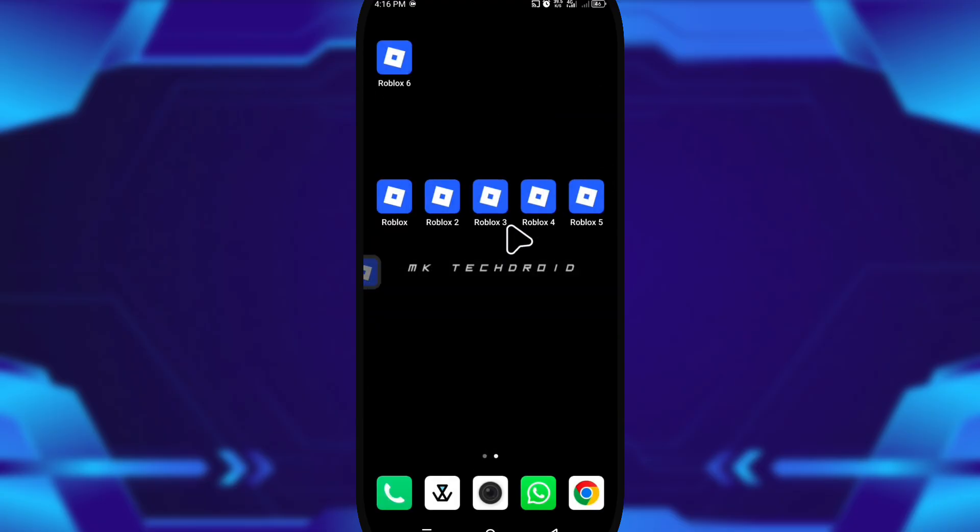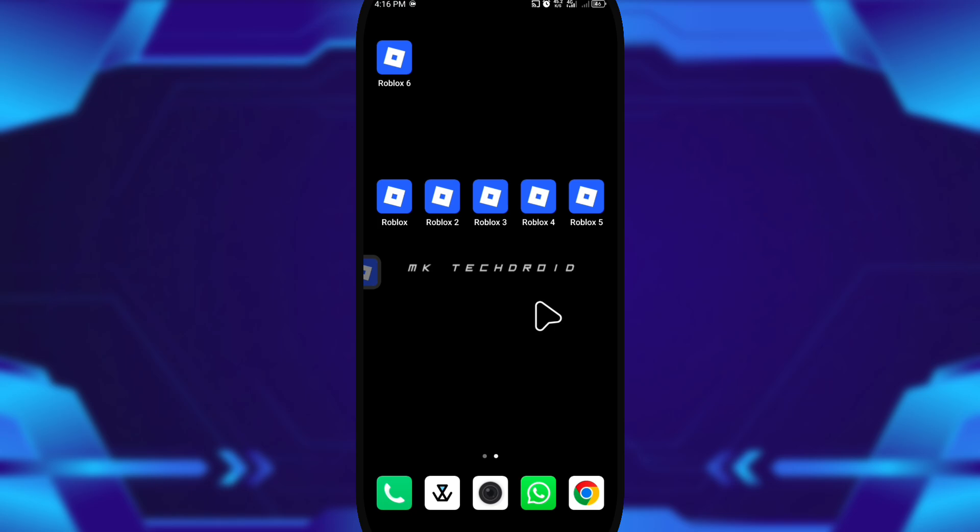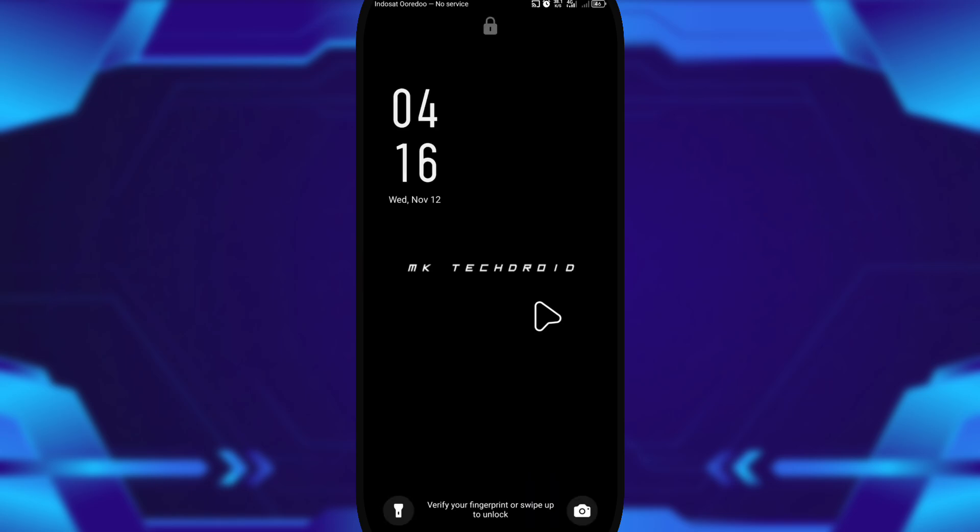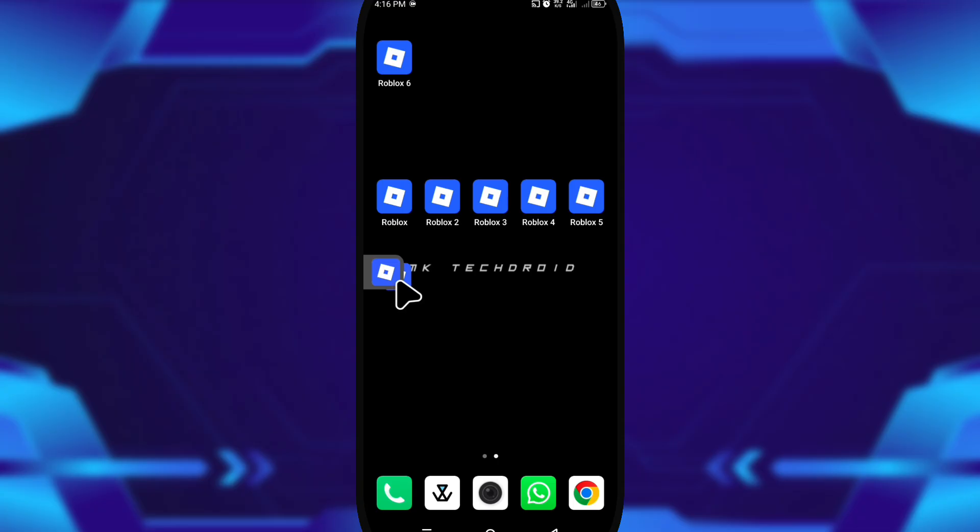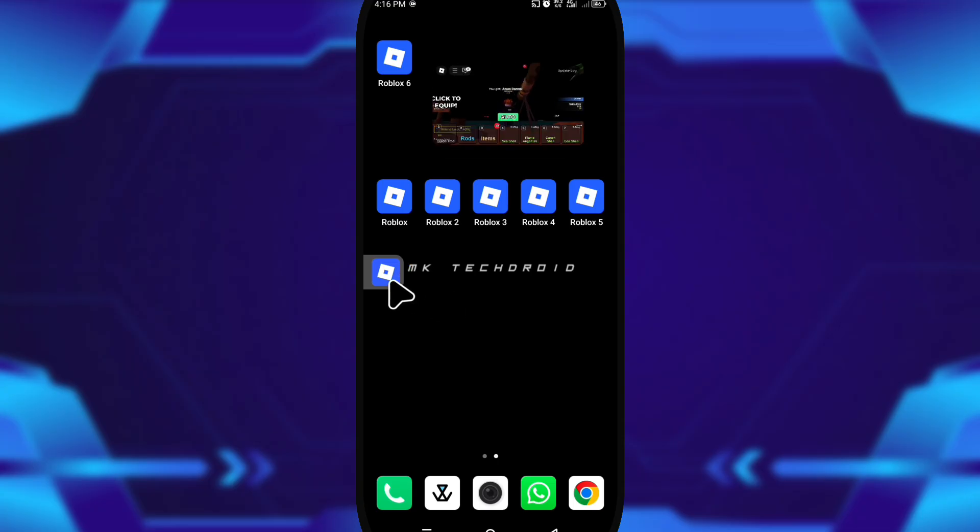Then I turned off the screen for a bit, waited, and came back to see if everything was still running. Most of the clones stayed alive, which means the tweaks I enabled earlier actually worked.